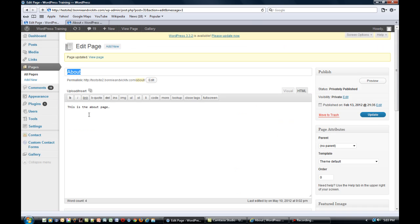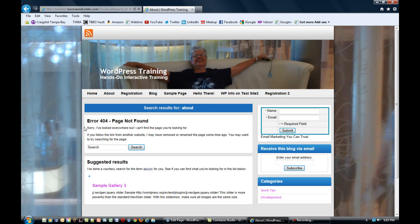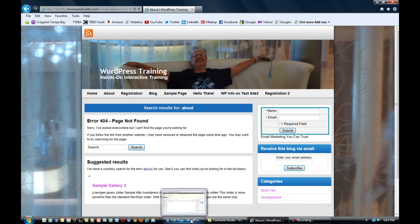So as soon as you log out you're going to see what's called a 404 error page not found. This is what your site visitor is going to see.